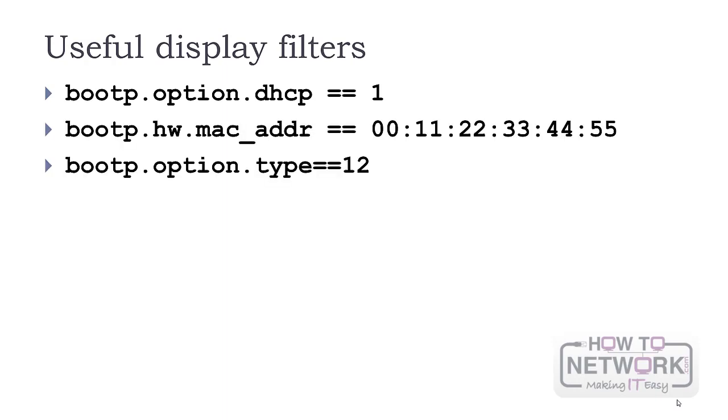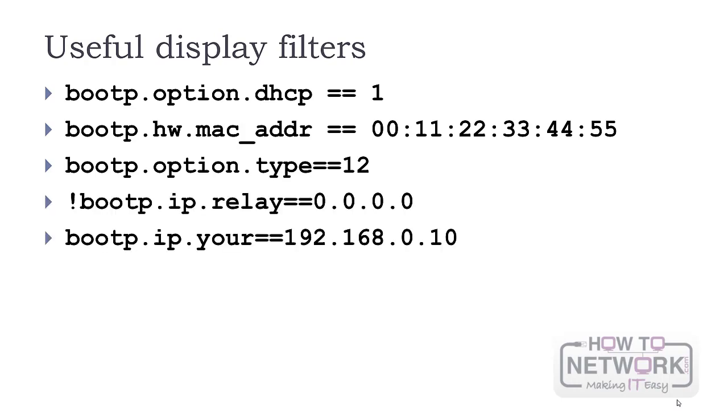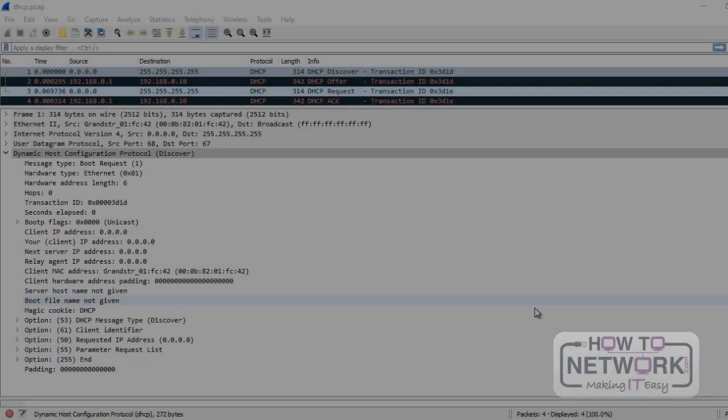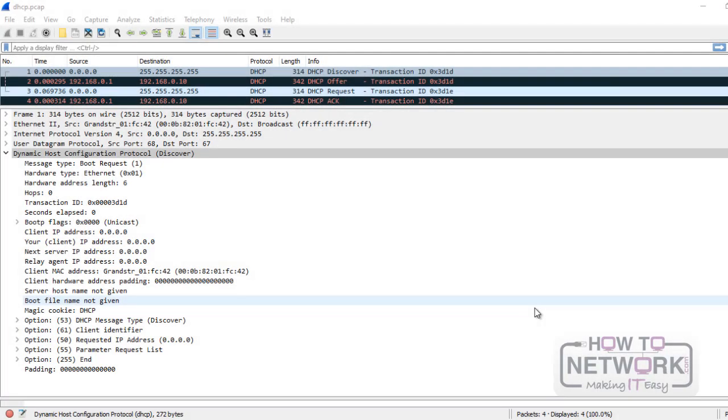Display filter for DHCP is boot p. Other useful filters would be for discover messages, DHCP containing a specific MAC address, a message with a host name value or with a relay agent, and a DHCP with a client's IP address.